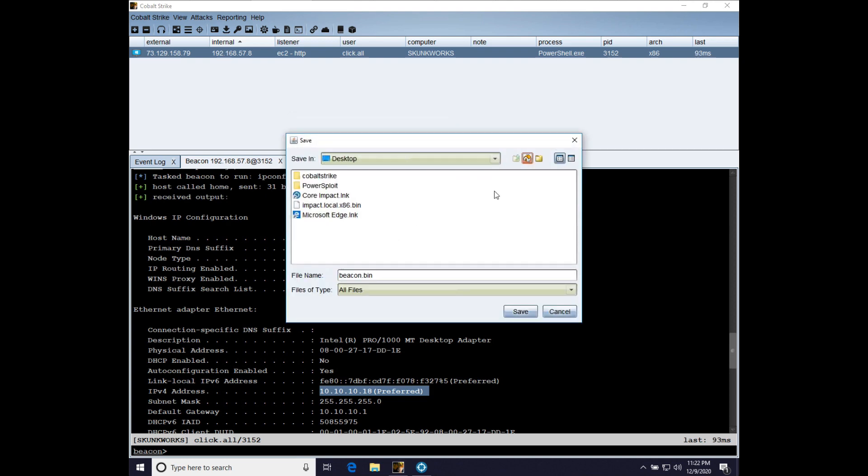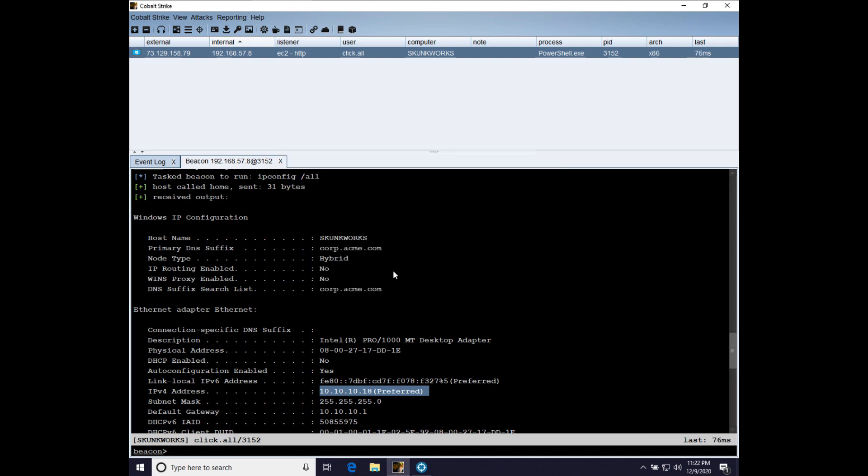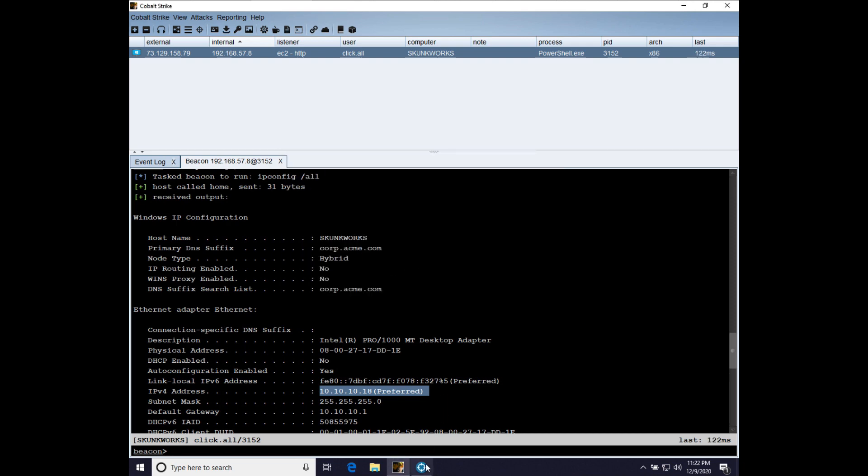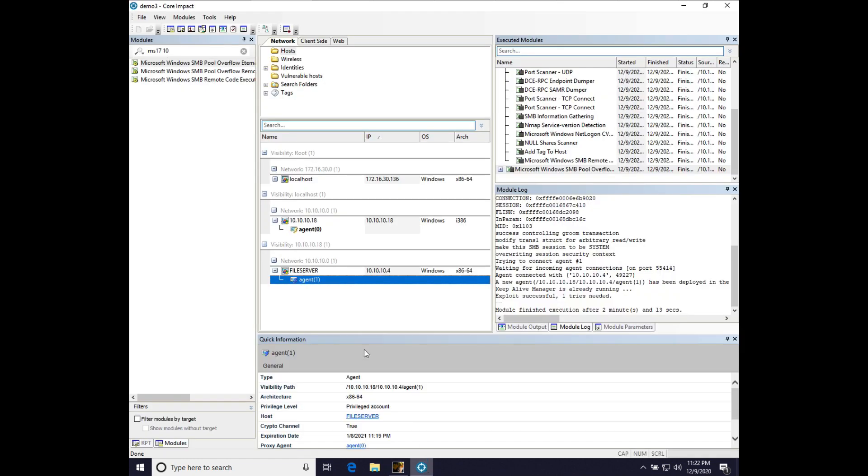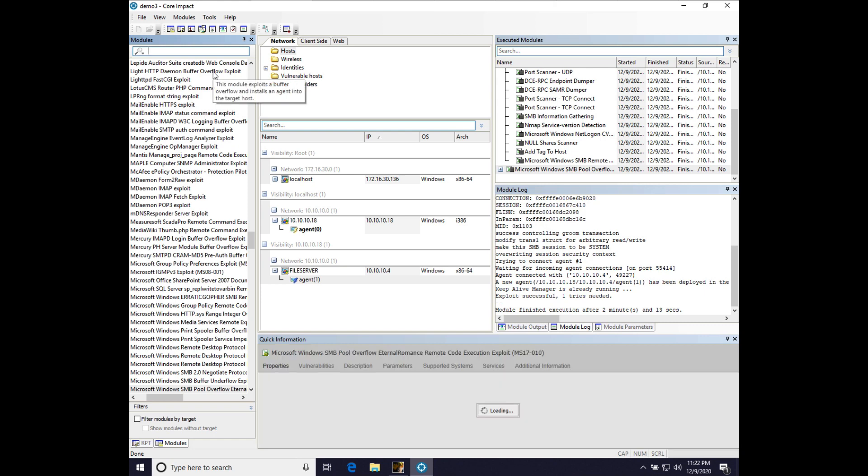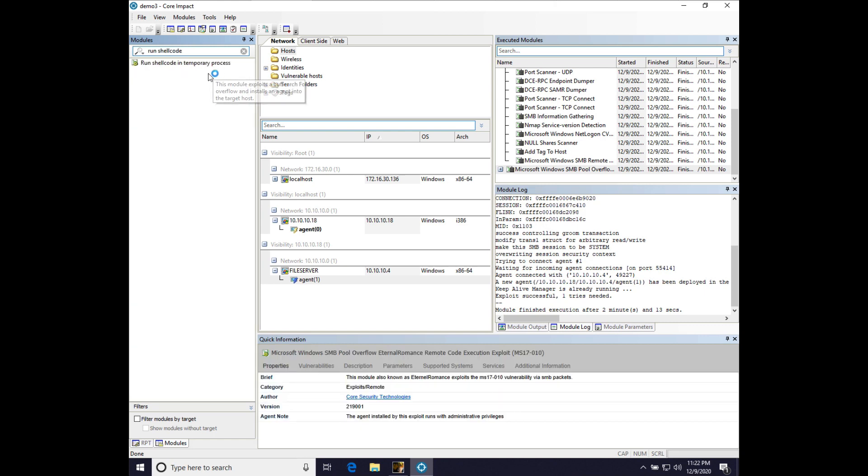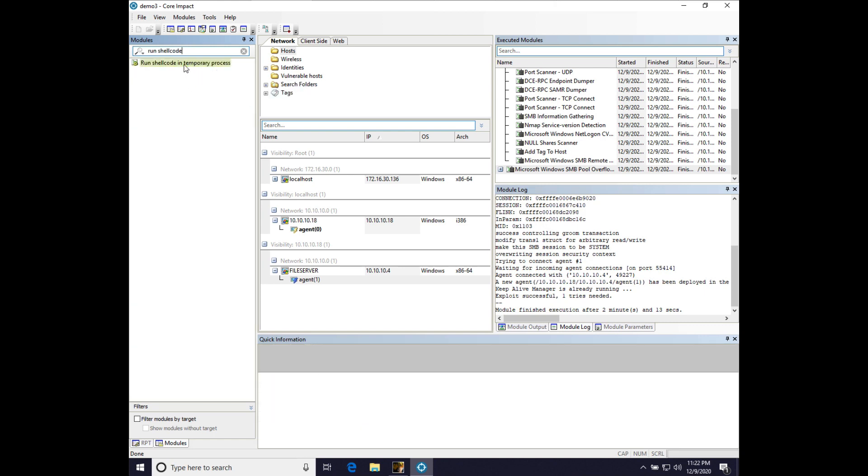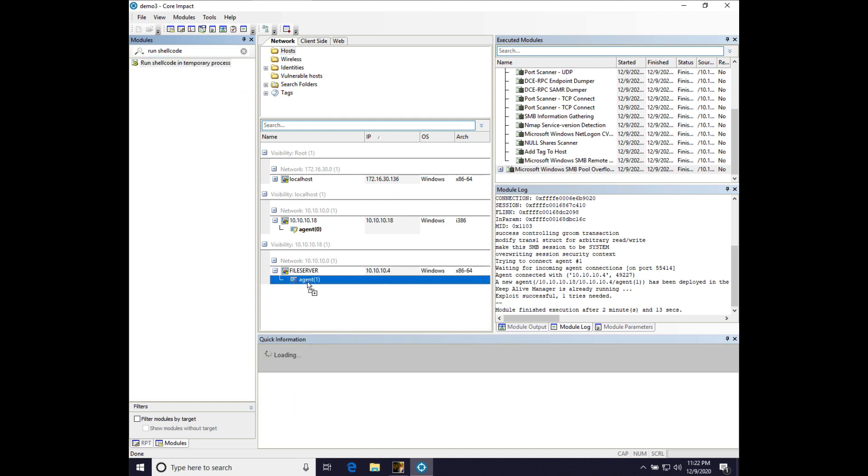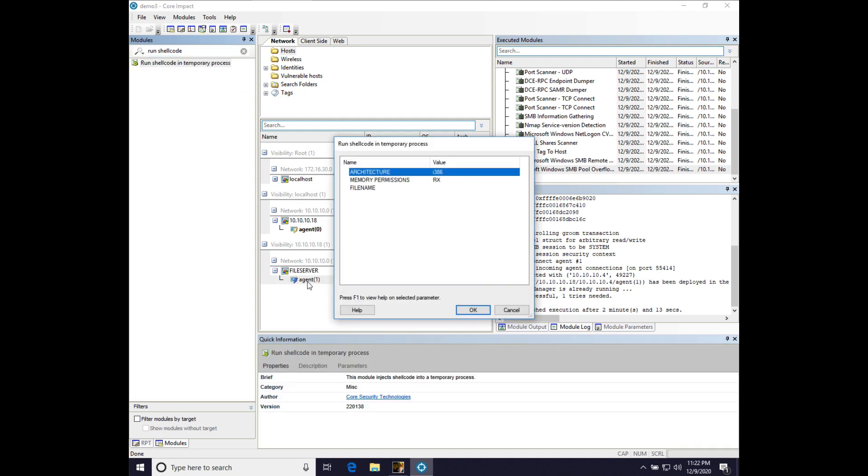Again, we're going to save that to the desktop. We'll call it beacon.x64.bin. There we go. And let's come over here to impact. And what we're going to do is run that agent in a temporary process. And we're going to do that using the run shellcode in temporary process module, which I will just drag on to agent 1.